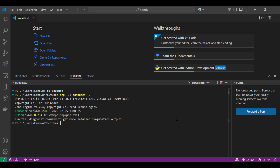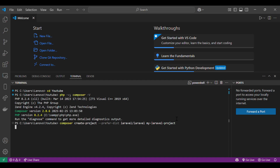Now that we have everything we need, let's go ahead and create the project. In your terminal, type: composer create-project --prefer-dist laravel/laravel my-laravel-project. You can name the folder anything you like. This command will download and install the latest Laravel version in a folder called my-laravel-project.